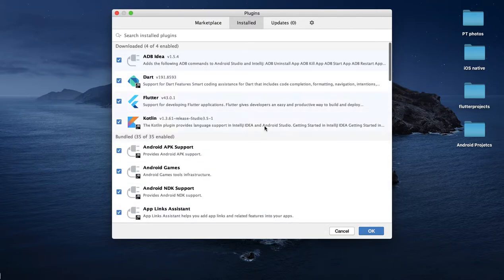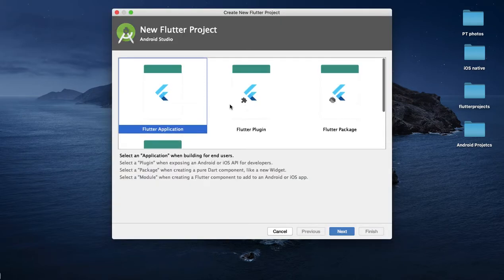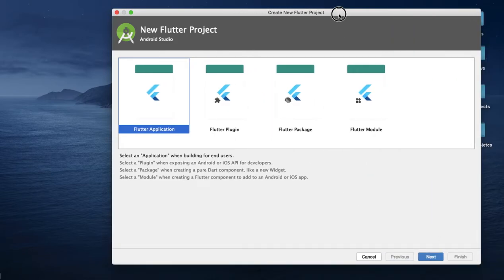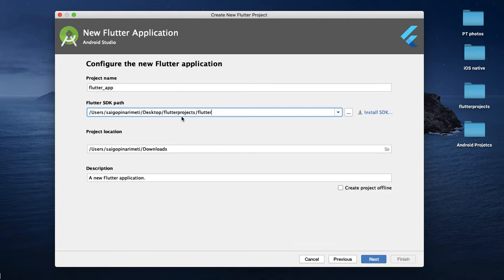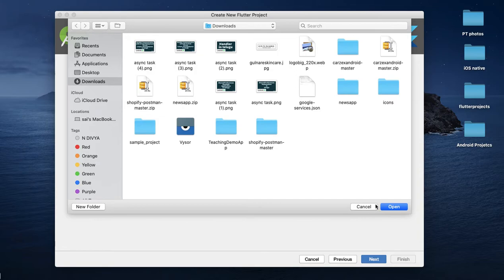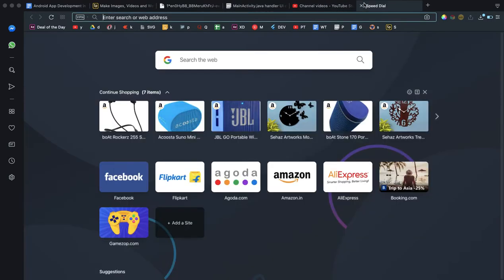Click on Install. Here is the option for a new Flutter project. One more thing is that if we don't want to set up manually, we can download the Flutter SDK. I will download it now and add the path. I will click Install SDK.